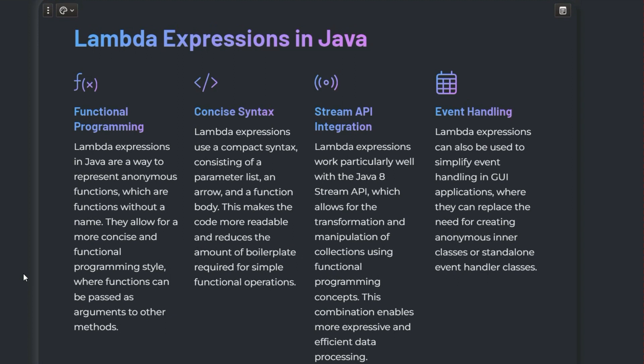The next question is: what is a lambda expression in Java? Before answering, start by explaining functional interfaces — interfaces that have only one abstract method, called a single abstract method. Then explain that a lambda expression in Java is a way to represent instances of a functional interface. They provide a clear and concise way to implement methods using an expression, make code more readable, reduce code length, and can simplify event handling in GUI applications.